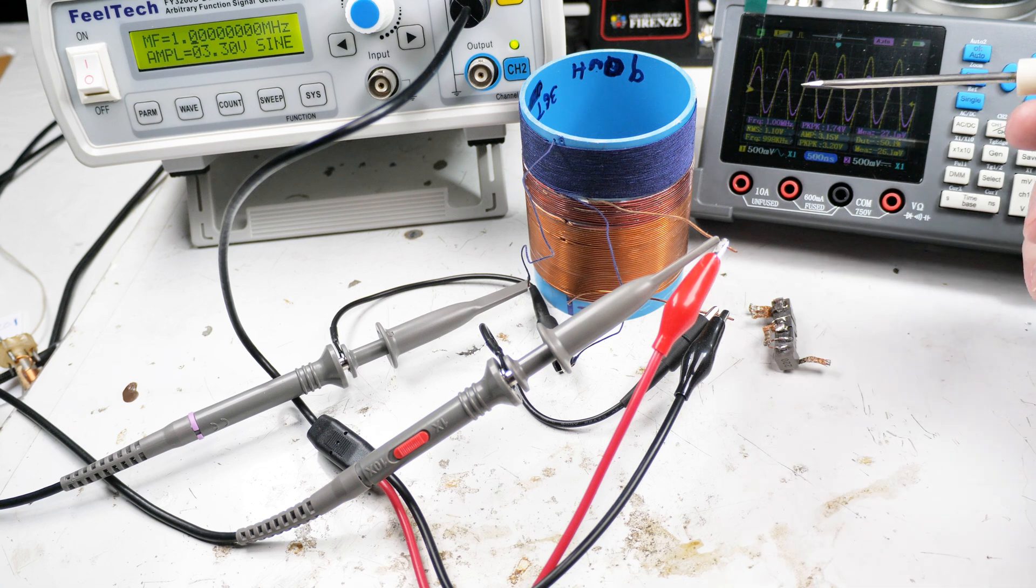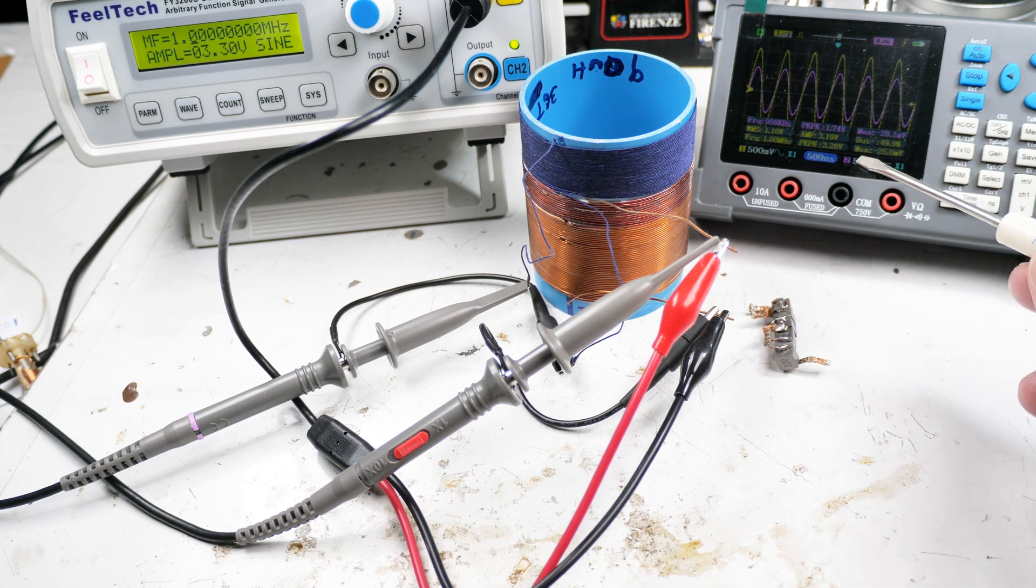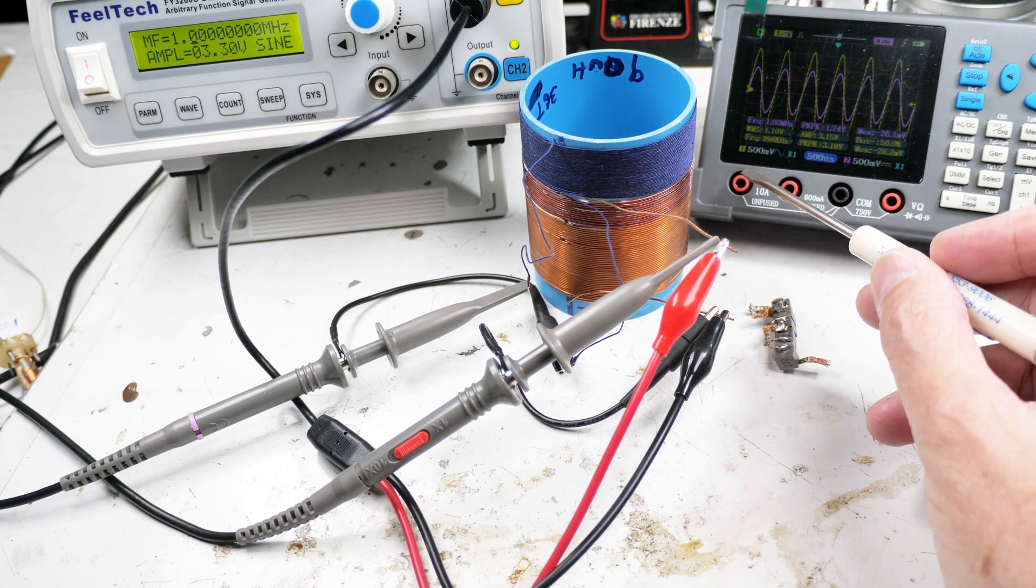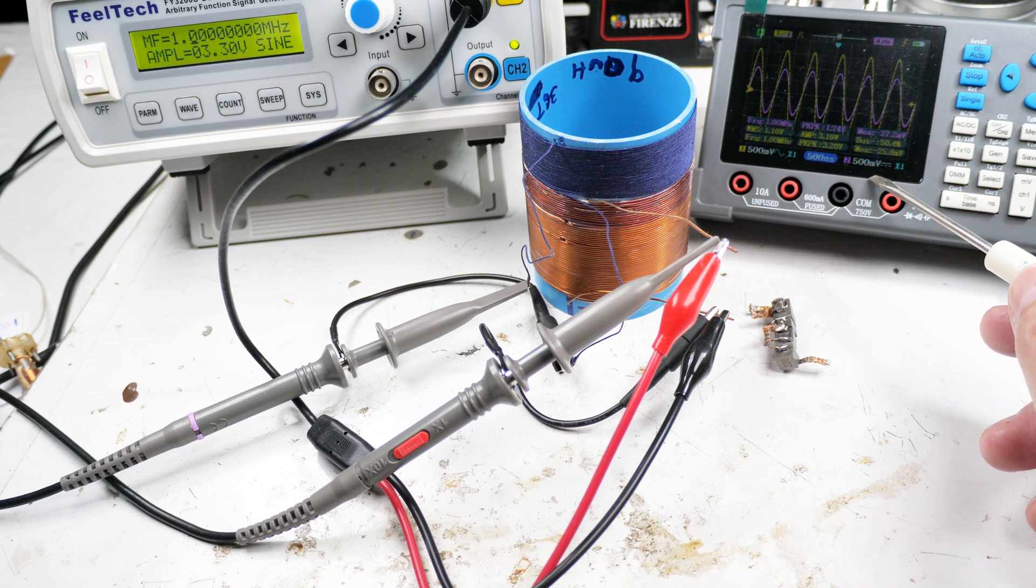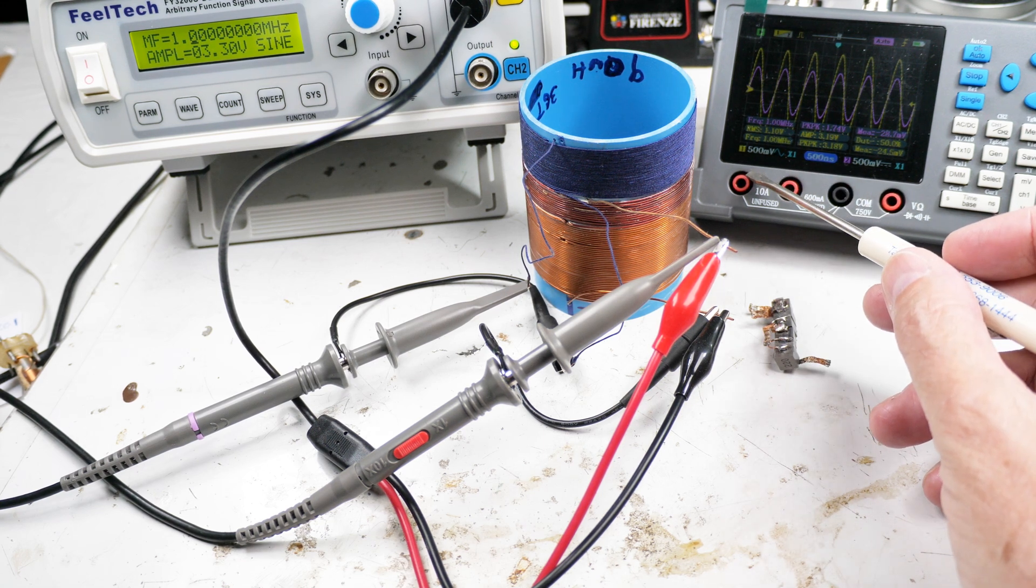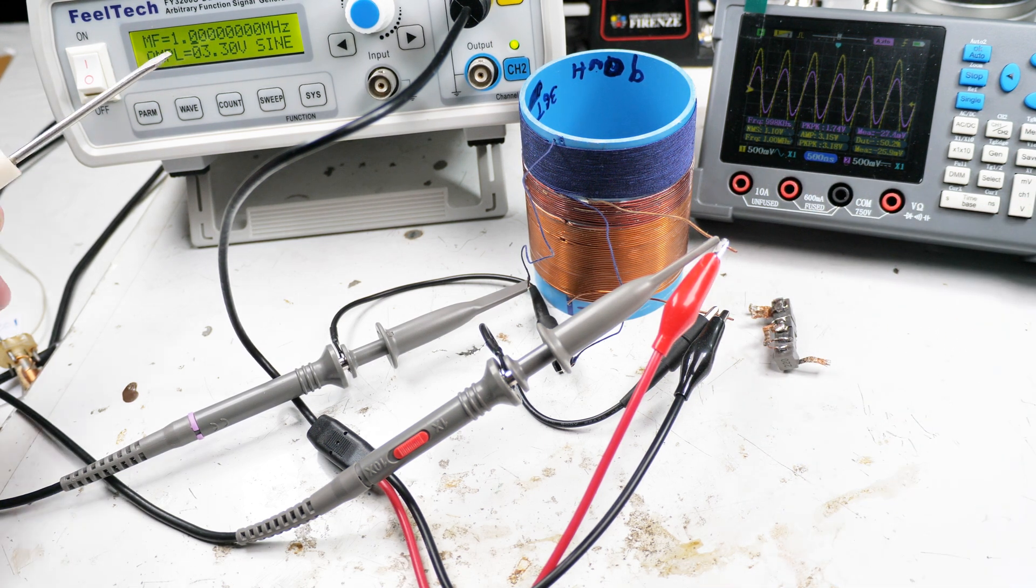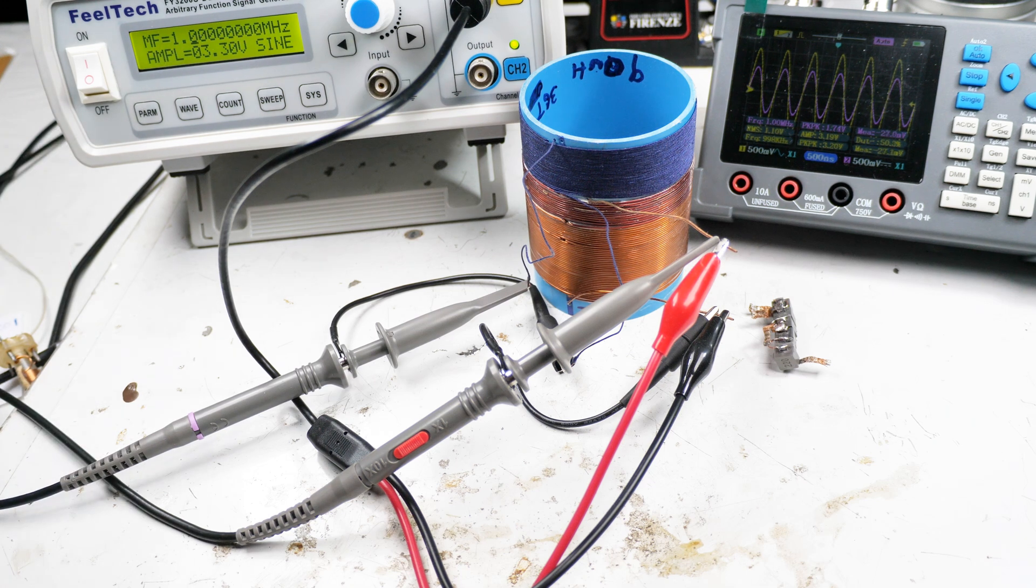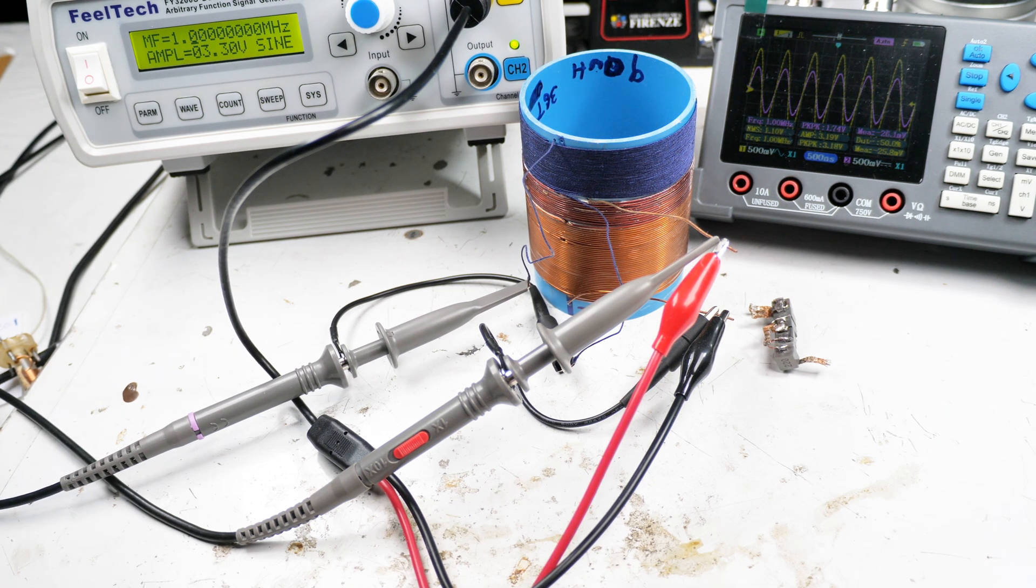We notice the voltages are the same down here - 500 millivolts scale on both sides. We have one megahertz, and let's take a look at what happens to the coupling when we change the frequency.